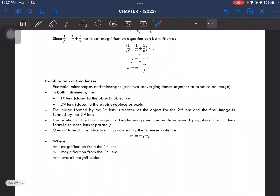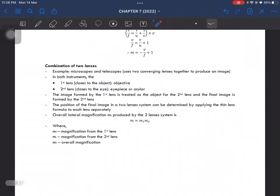Combination of two lenses: for example, two lenses are combined in a microscope and telescope — they use two converging lenses to produce an image. In both instruments, the first lens closer to the object is the objective lens, and the second is the eyepiece or ocular. The image formed by the first lens becomes the object for the second lens, and the final image is formed by the second lens. The position of the final image can be determined by applying the thin lens formula to each lens separately, and the overall lateral magnification of a two-lens system is the product of the individual magnifications.